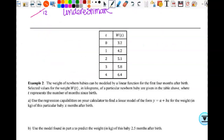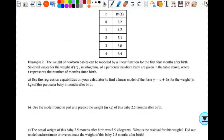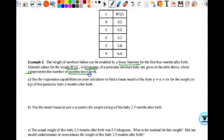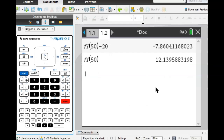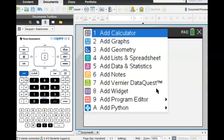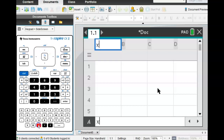The weight of newborn babies can be modeled by a linear function for the first four months after birth. Selective values for the weight w(t) in kilograms of a particular newborn baby are given in the table, where t represents the number of months since birth. We're going to use the regression capabilities on the calculator to find a linear model for the weight. Let's go back and enter the new data in a list and spreadsheet.